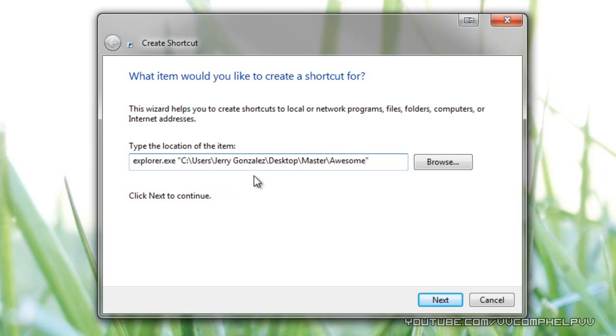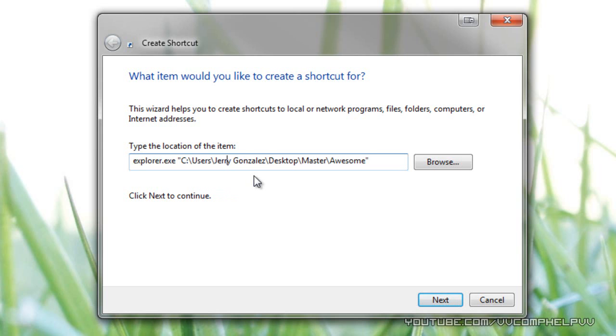So this is the explorer executable, space, actually, explorer executable. There's one space right here, and then our path follows. Now, you don't necessarily need these quotation marks right here, so if you want to delete them, go for it. If not, it doesn't really, it doesn't matter.